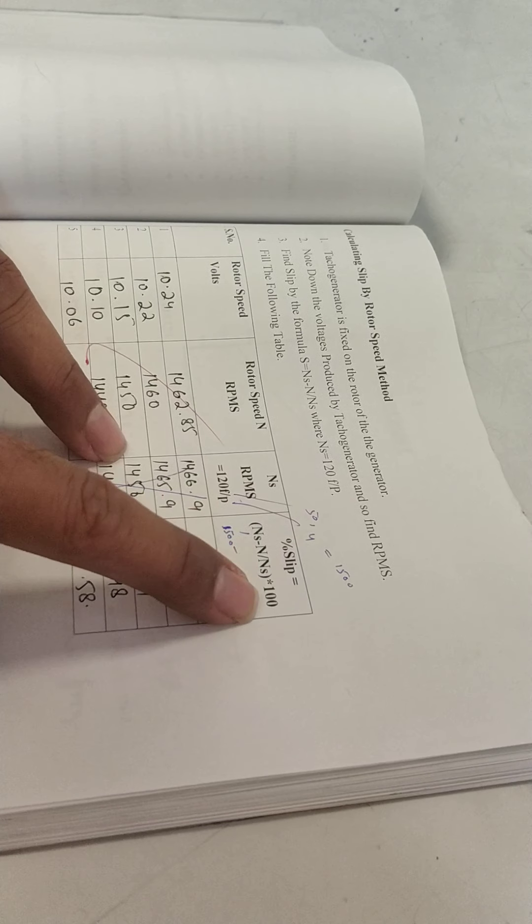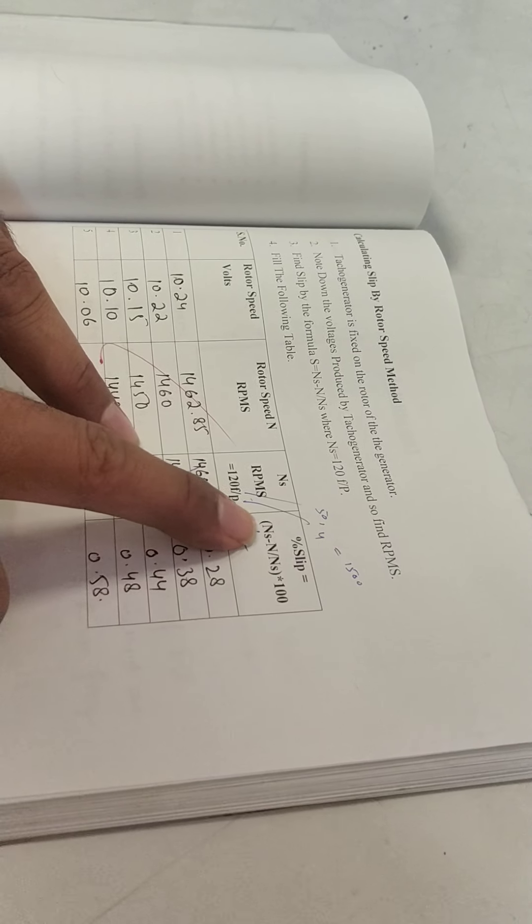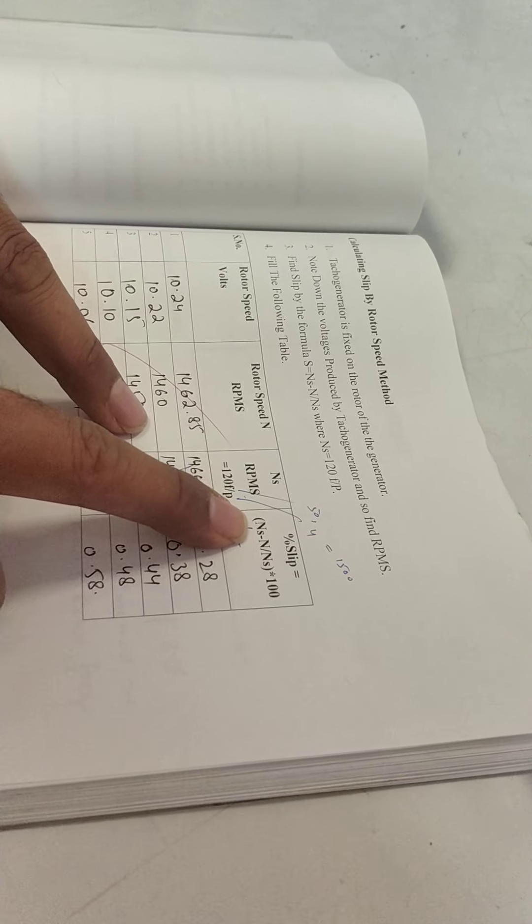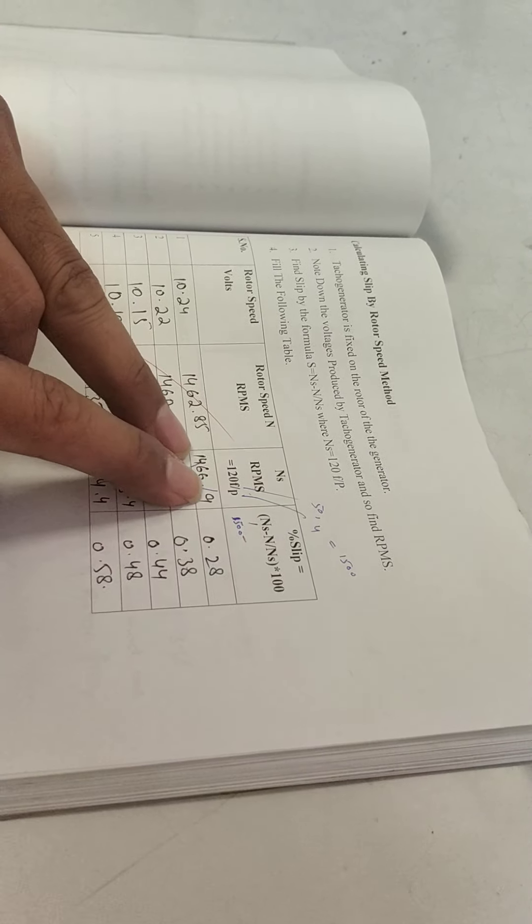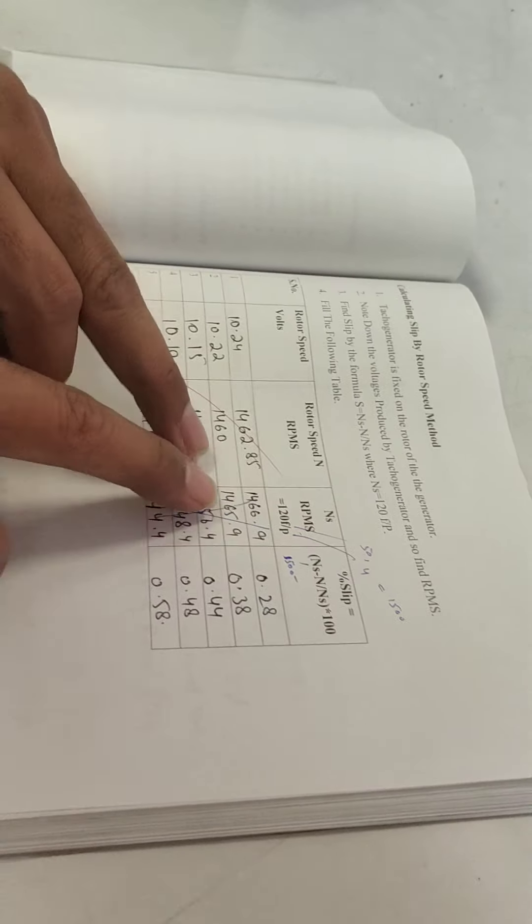We will change the load and then we will calculate the slip. So slip equals NS minus N over NS multiplied by 100. NS will be 1500 constant and we will calculate the relevant values. So this will be the percentage of the slip. This will be your method to find the slip of 3-phase slip ring induction motor by rotor speed method.